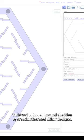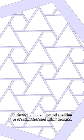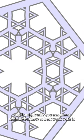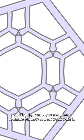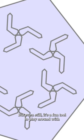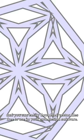This tool is based around the idea of creating iterated tiling designs, and it might take you a moment to figure out how to best work with it. But even still, it's a fun tool to play around with and you can easily download vector files for you to use in your own design software.